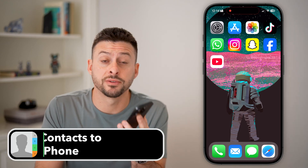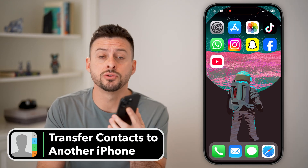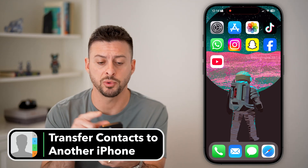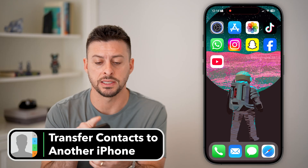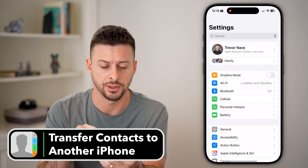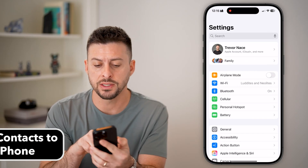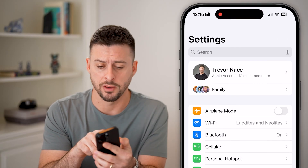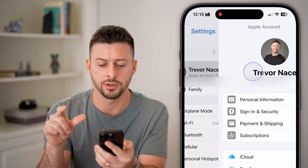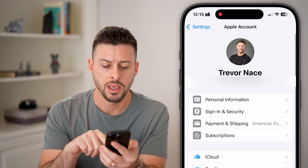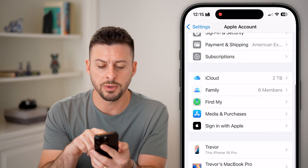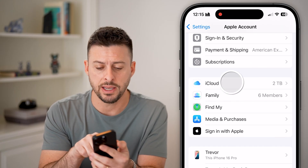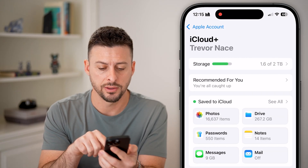Here's how to transfer contacts from one iPhone to another iPhone. The first step is to head into Settings and tap on your name at the very top. Midway down you can see iCloud — let's tap on iCloud.